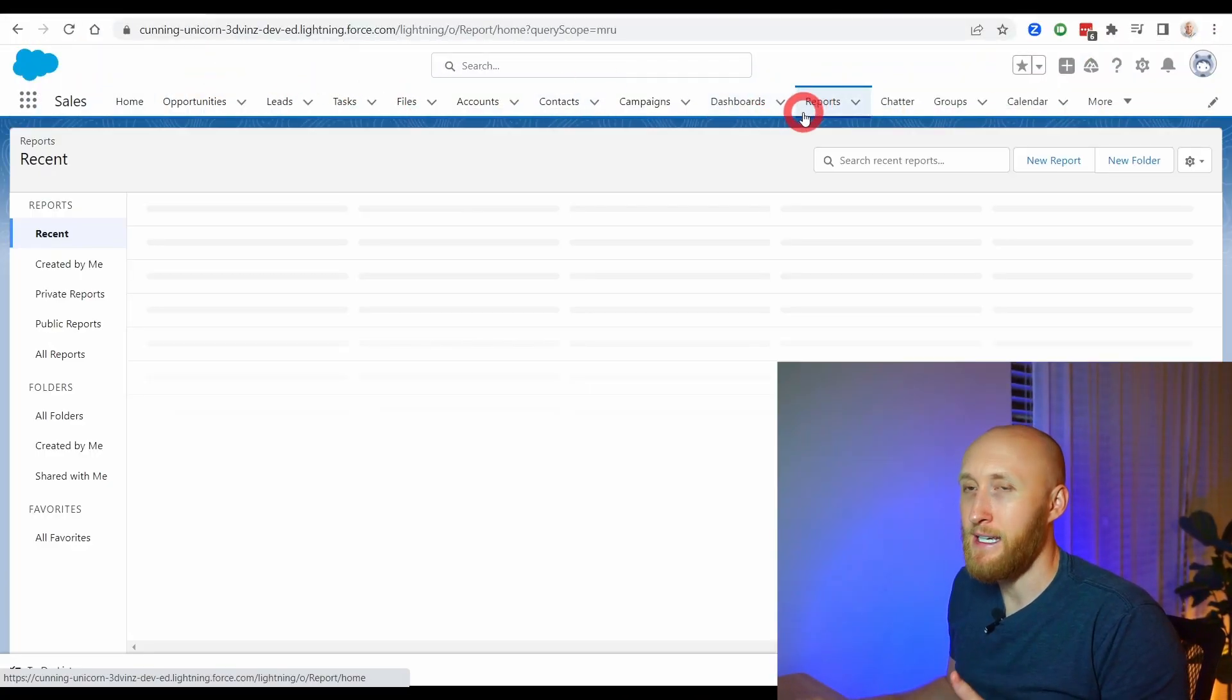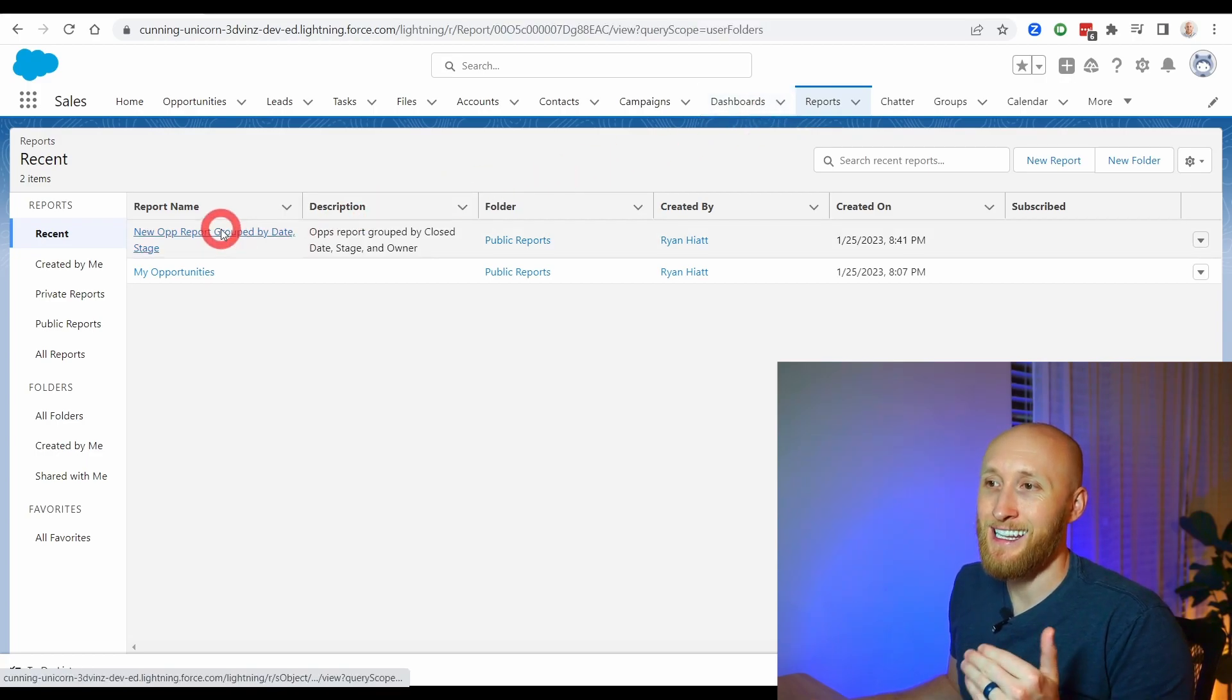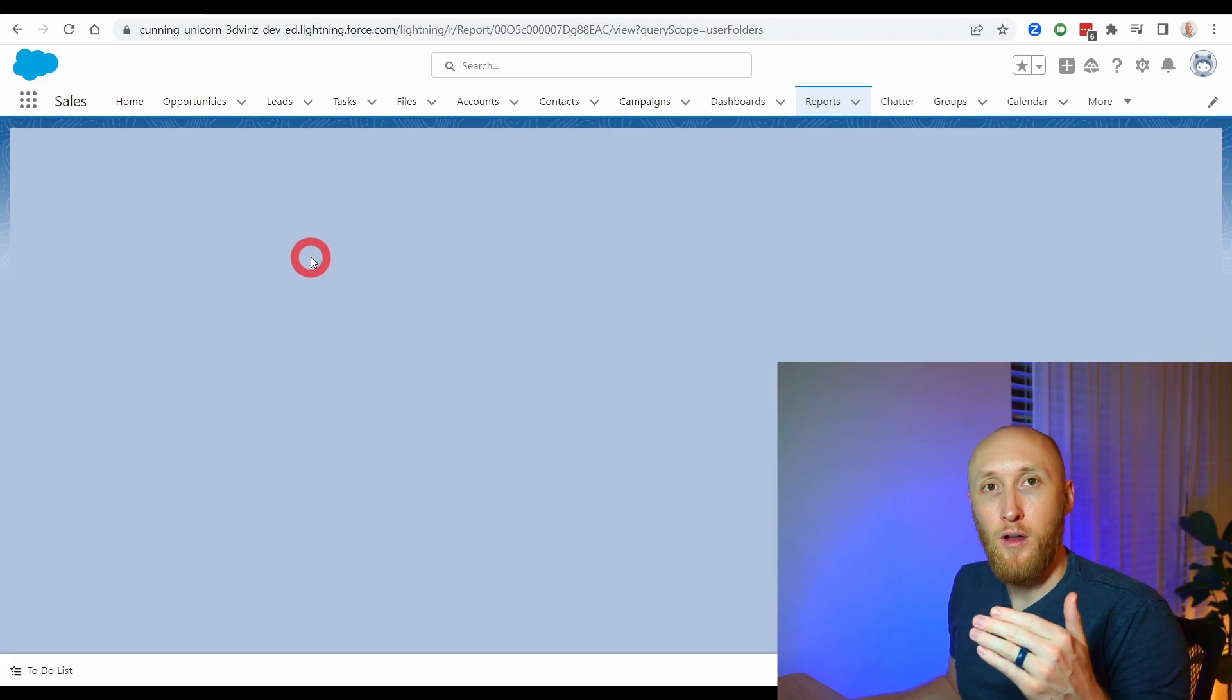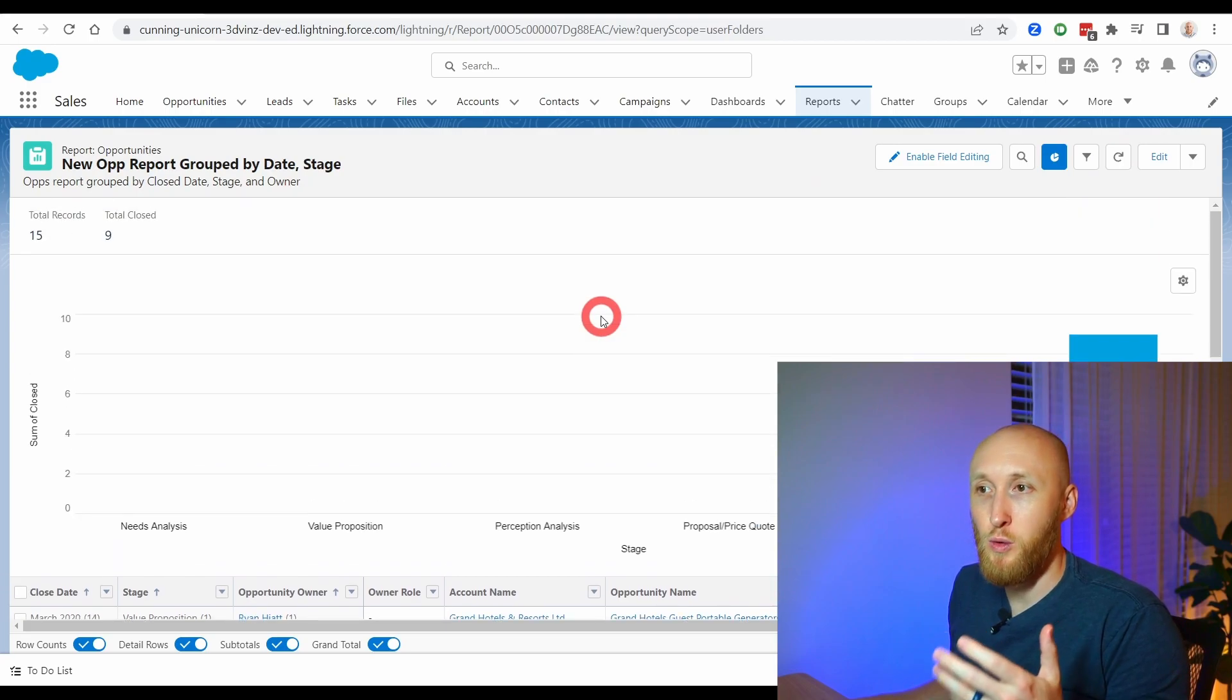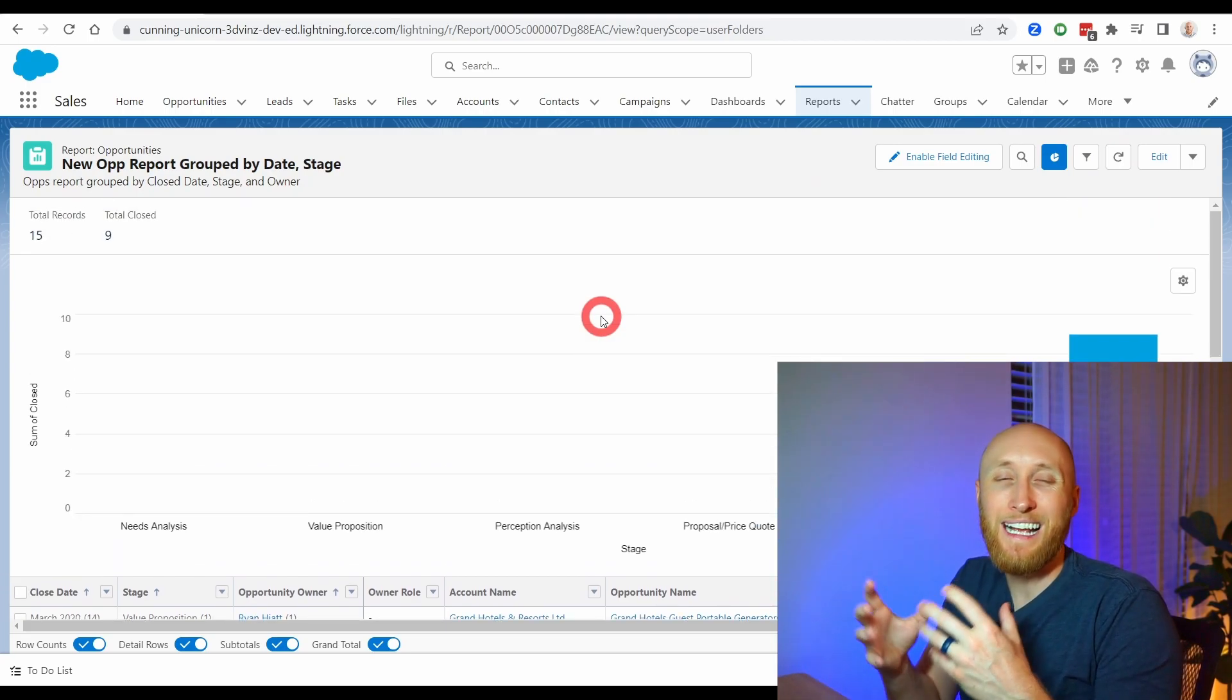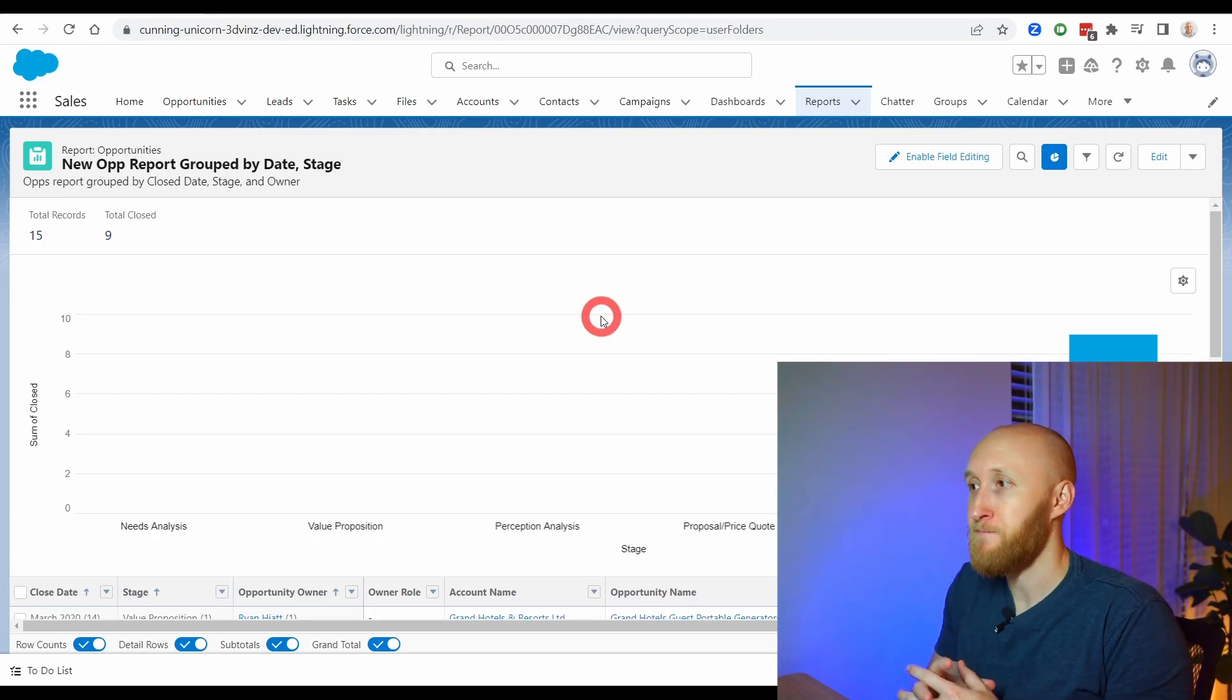So I'm going to navigate here to reports in my sandbox. And let's say that I like this current report and I love all of the filters in place. I love how it looks. And I just want really a clone of this so that I can play with it a little bit and make my own little version of it.